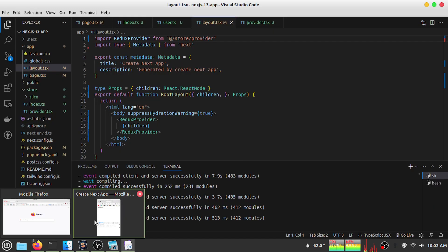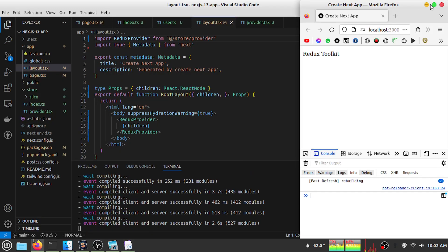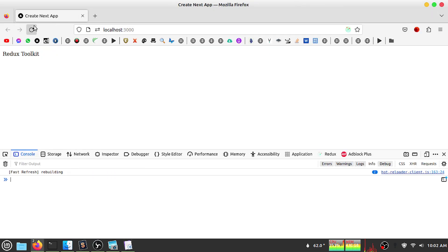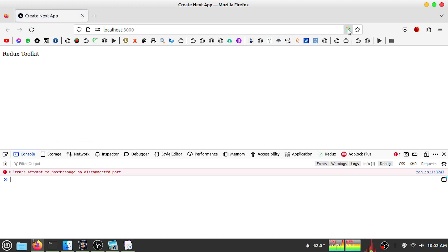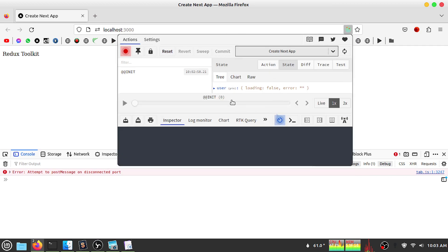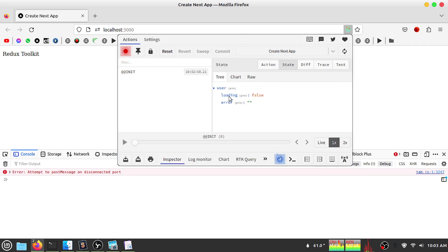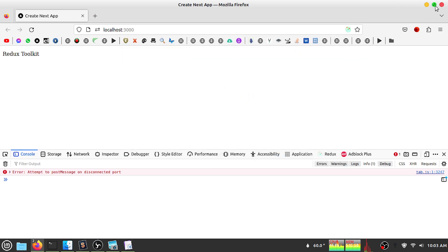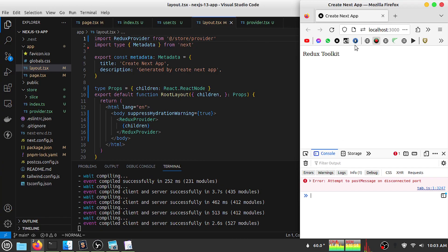If I save my file and refresh the page, I can see my Redux DevTools is active. That means our store is applied. If I go to the Redux app I can see my user slice is available, though it doesn't have any state values yet. Let's improve our user slice a little bit.